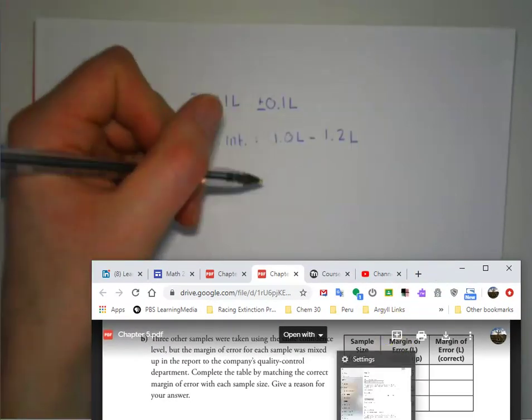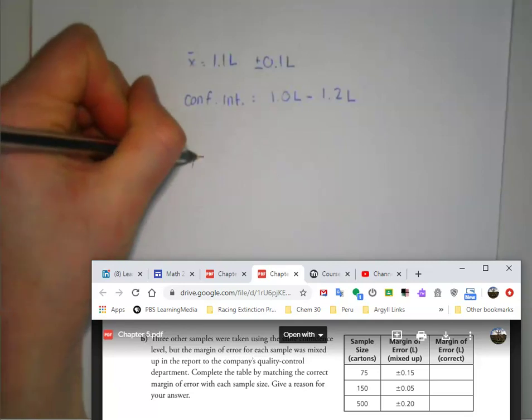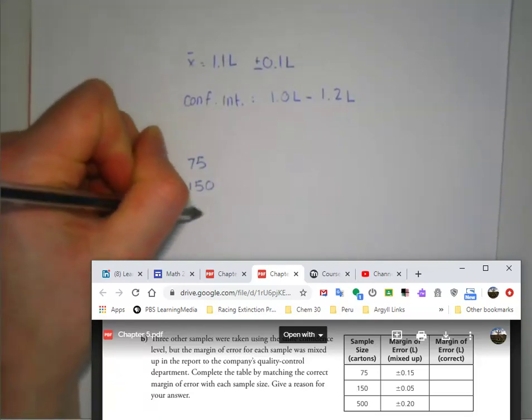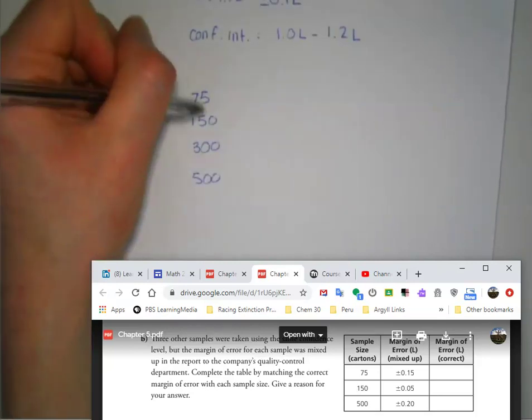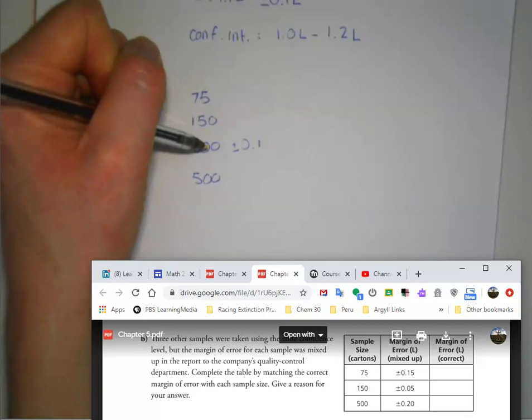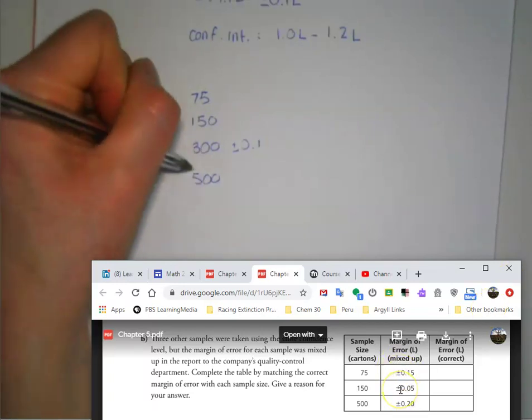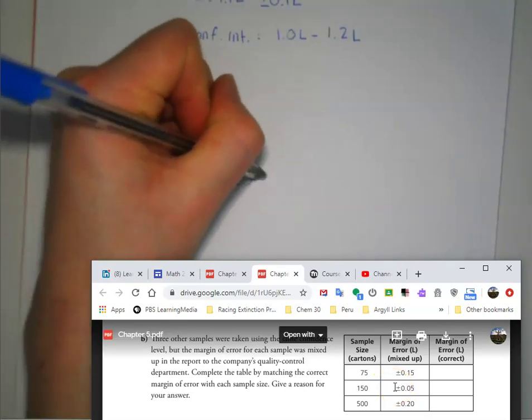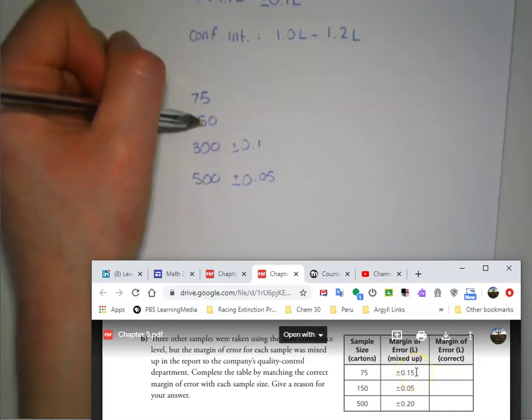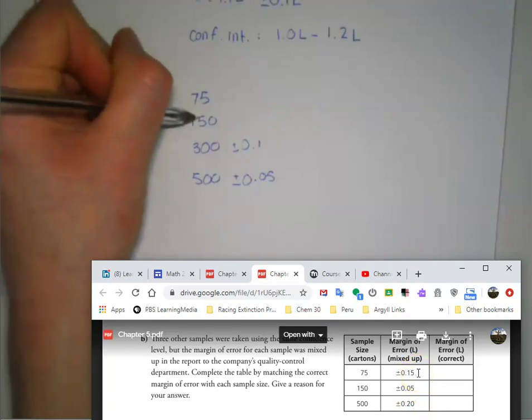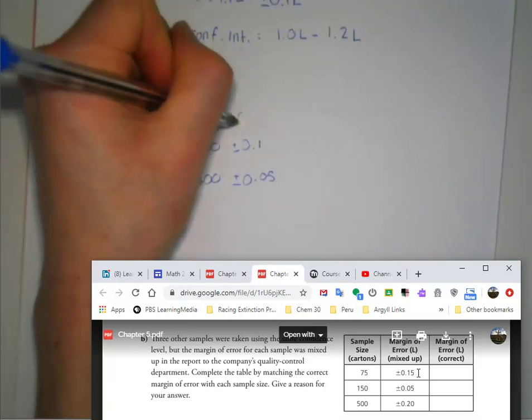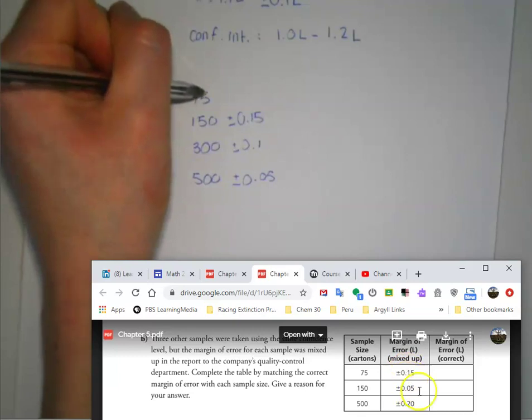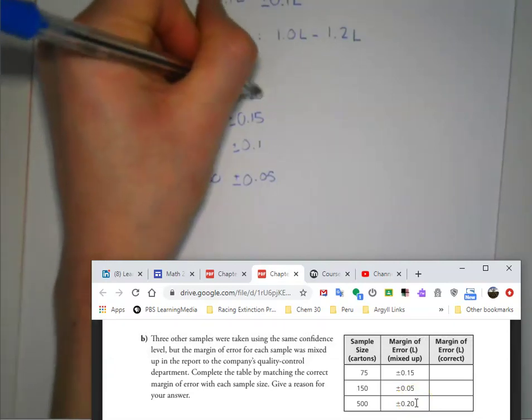So basically what I would say here is we have 75, 150, 300, and 500. We know that 300 is plus or minus 0.1, so the only margin of error that's less than that would go with the larger sample size, which is plus or minus 0.05 for 500. Then we have two higher margins of error: 0.15 and 0.20. So 0.15 should go with the next lowest sample, which is 150, and then for 75 we're going to have the highest, which would be plus or minus 0.20.